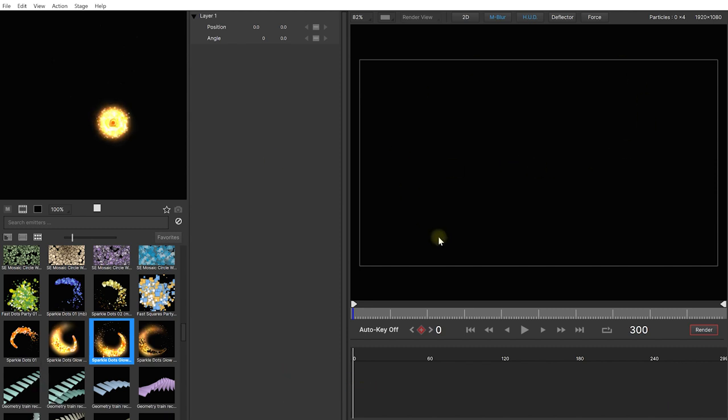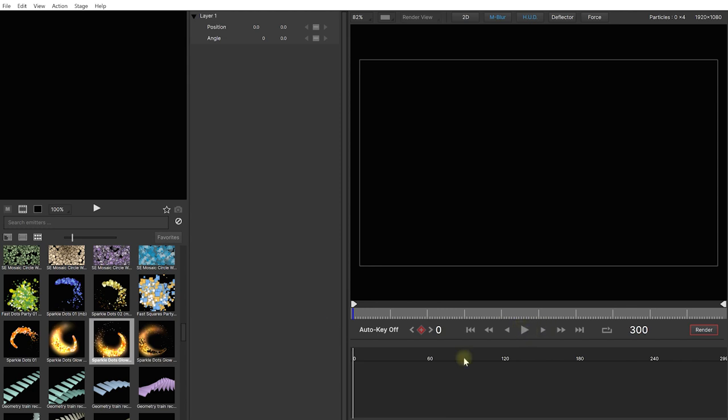Over on the right hand side you have a big preview window for your stage and underneath that a timeline, playback controls and an area where you can modify your keyframes. In the middle you find the properties panel and in here you'll be able to see and modify all of the properties for your layers, your emitters as well as your particle types.